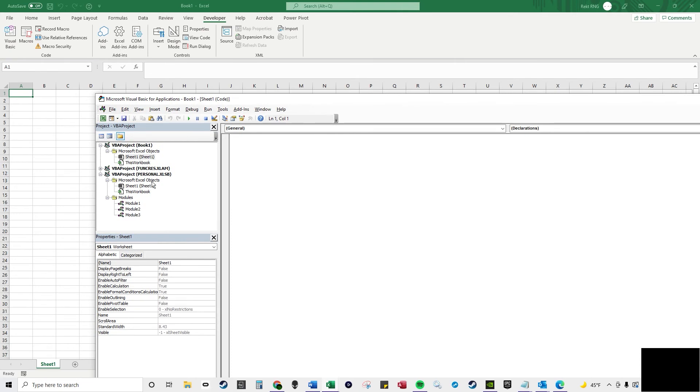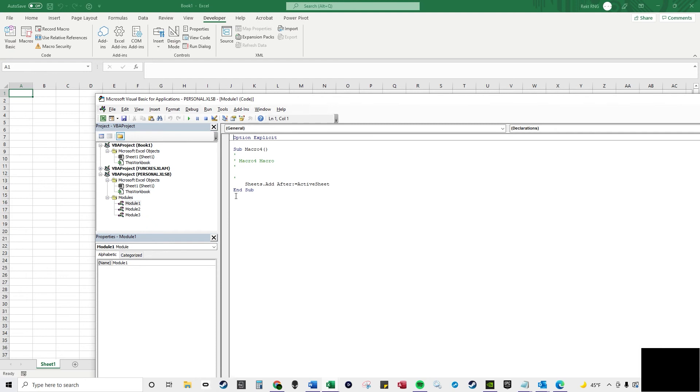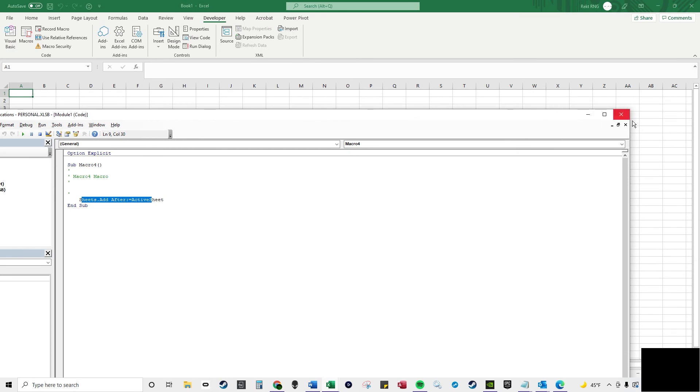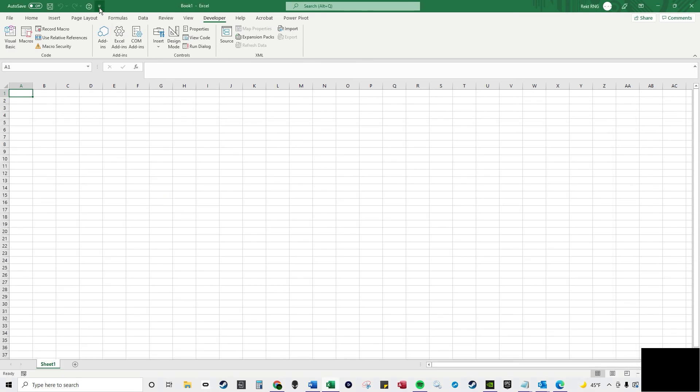So, over here in personal.xlsb, which is your personal macro workbook, if you're wondering what that is, over here I have module 4. So in this, it adds a sheet after whatever the active sheet is. So whenever I click the smiley face up here, it adds this up here.